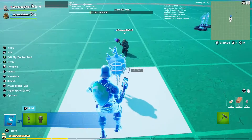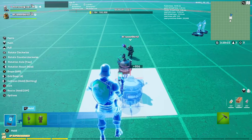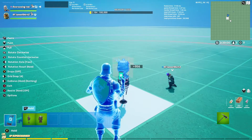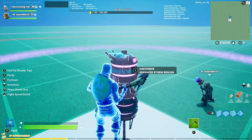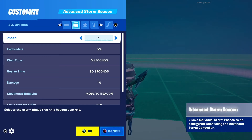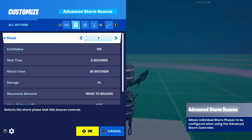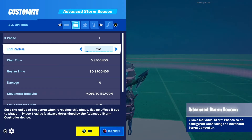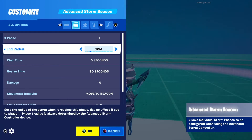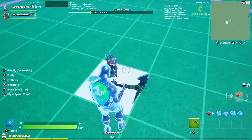Now you have the advanced storm beacon — this is where your custom storm comes into play. To make custom storms with multiple phases, you use the phases settings here. You can have up to 50 phases, so you can go wild with this. You'll want to start with phase one and set the end radius, which is the end size of that phase — let's say we want it to be 20 meters.